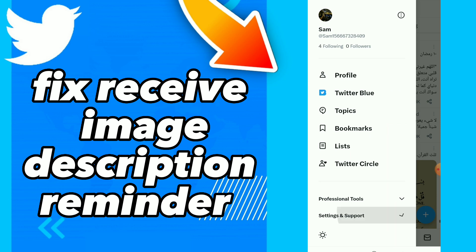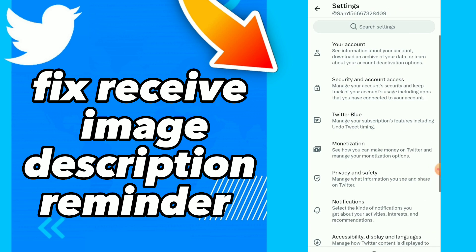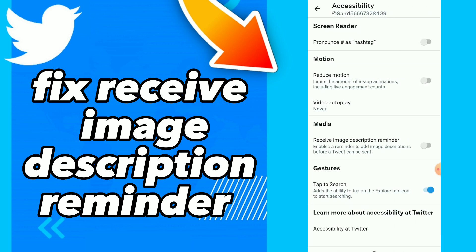Click on settings and support, click on accessibility, and scroll down. You will find 'receive image description reminder' and you can here turn on or off this option easy and quick. So this is it guys.